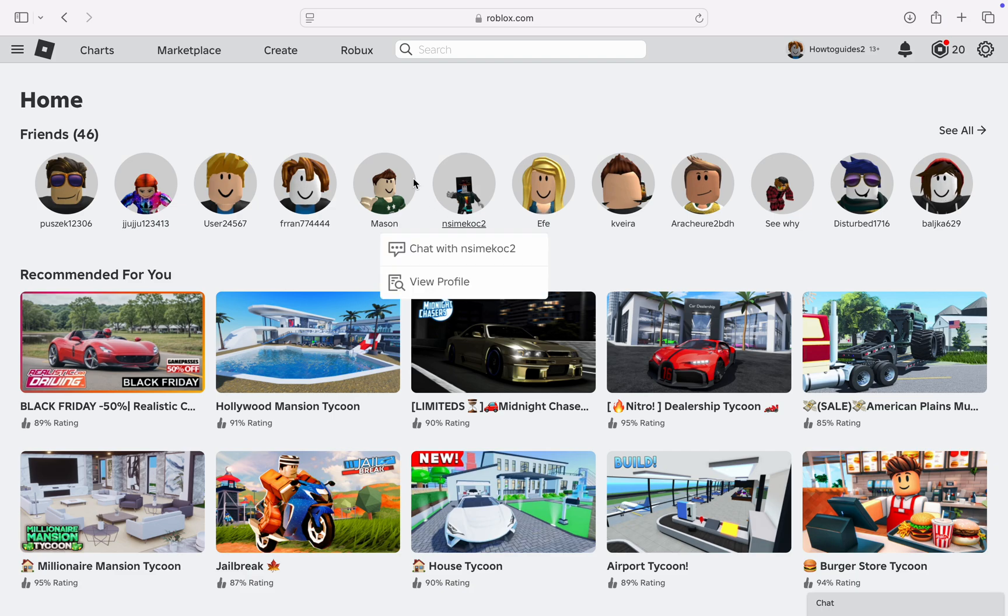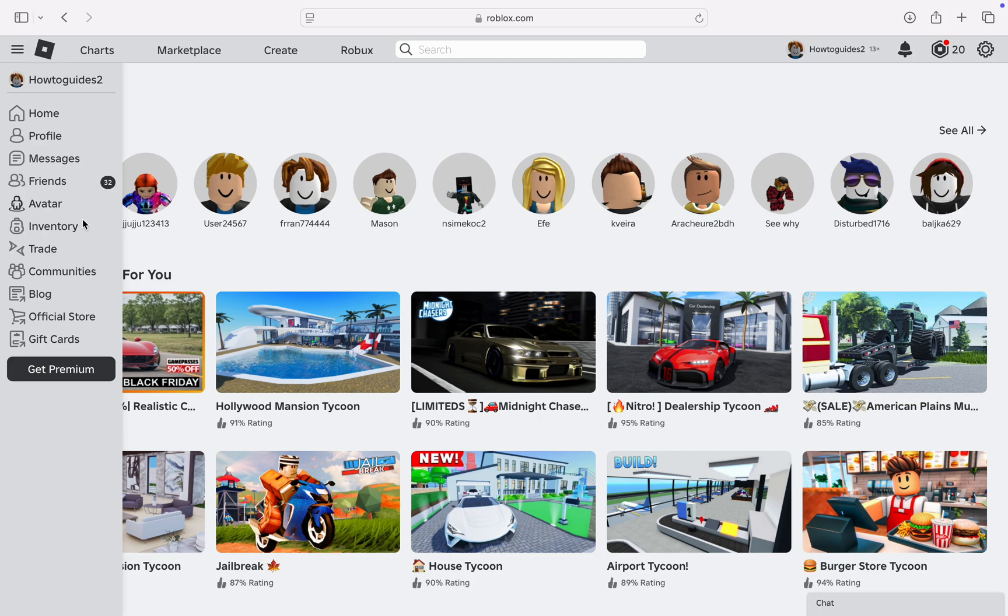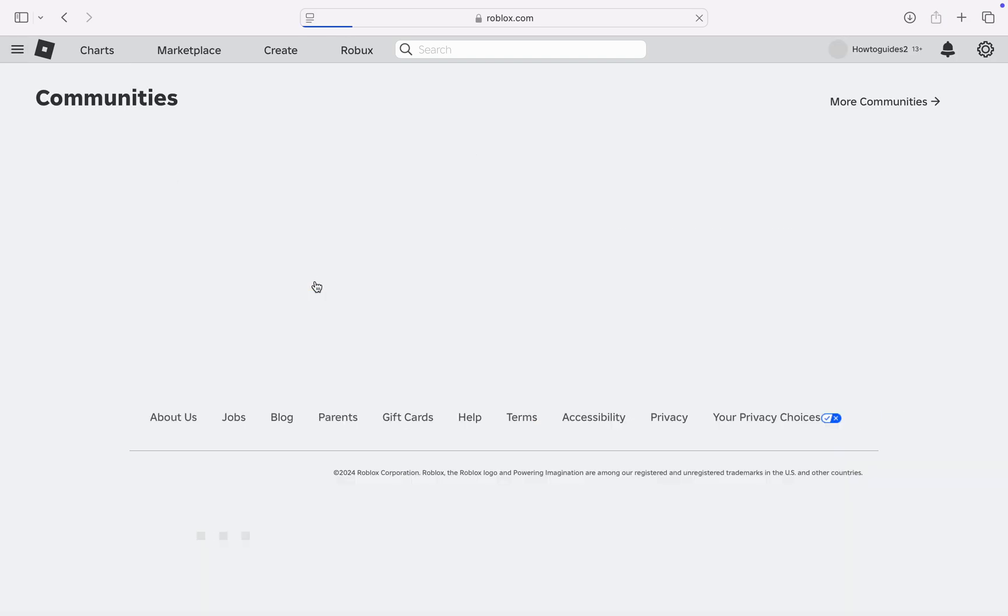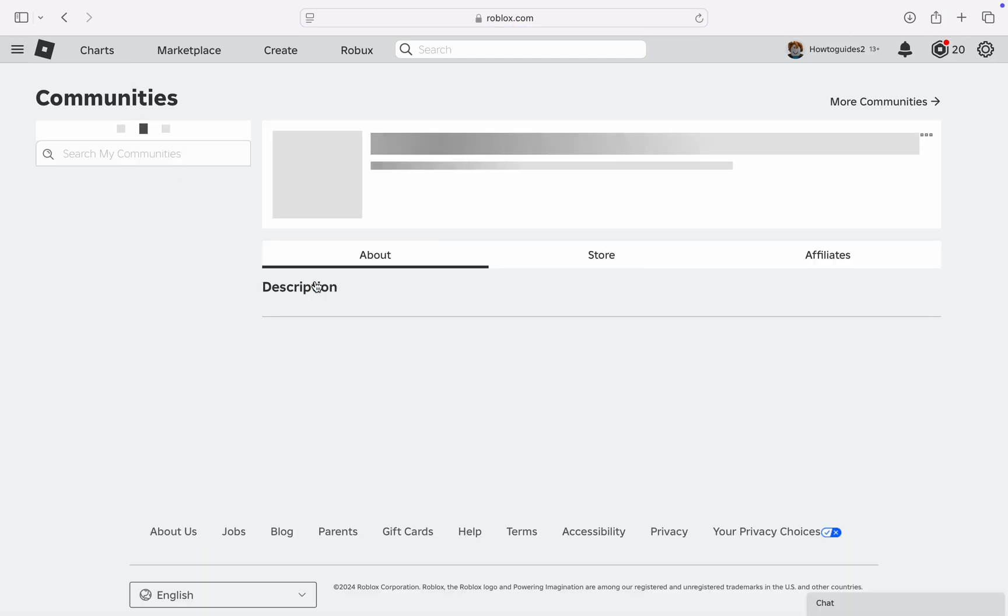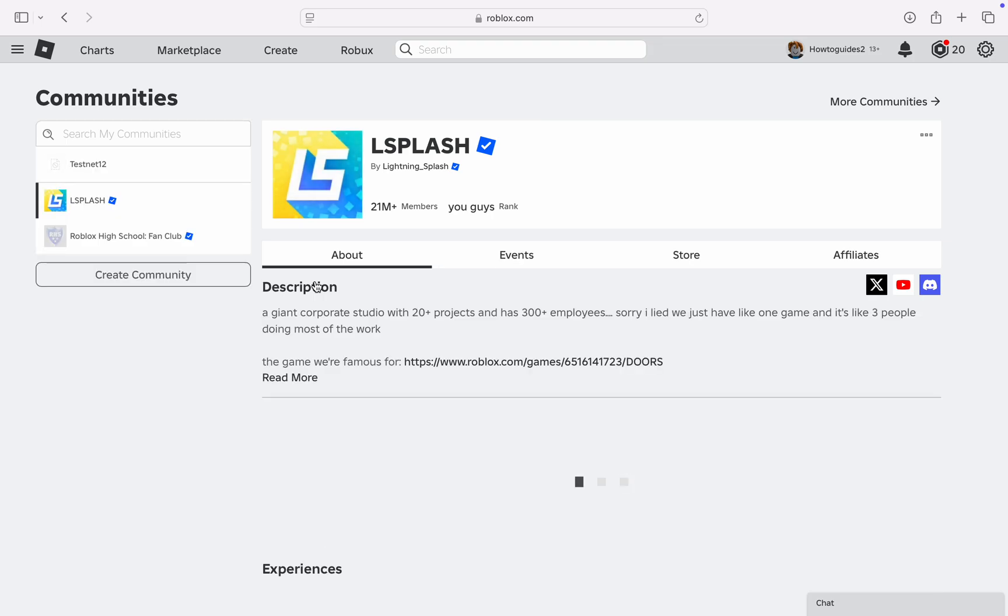Head over to roblox.com and you need to click on these three lines at the top left corner. Once you click on it, select Communities. Note that you can only check this for the community that you are part of.